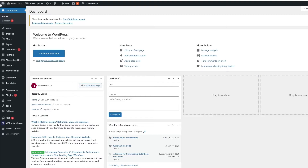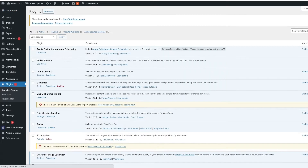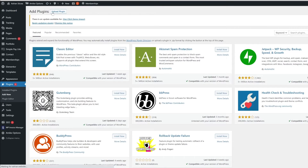The free plugins are the ones you download and install on your WordPress website for free. If you log into your WordPress admin and go under Plugins and click Add New, you will see the free and freemium plugins.